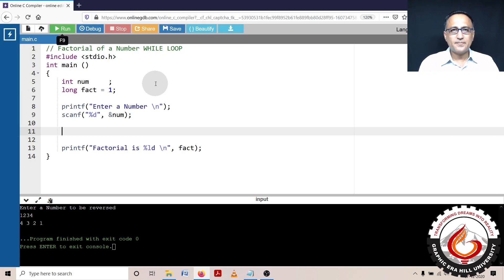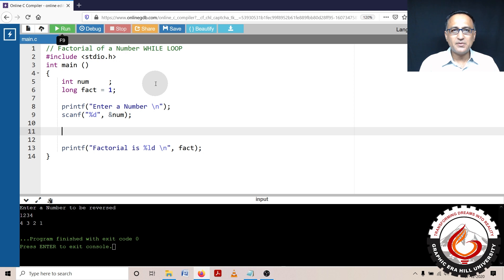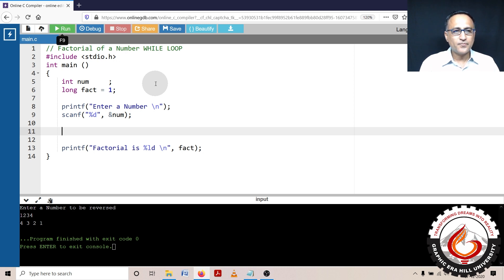In this particular program, I am going to show you how the factorial of a number can be calculated. We are going to solve this factorial problem using the while loop.